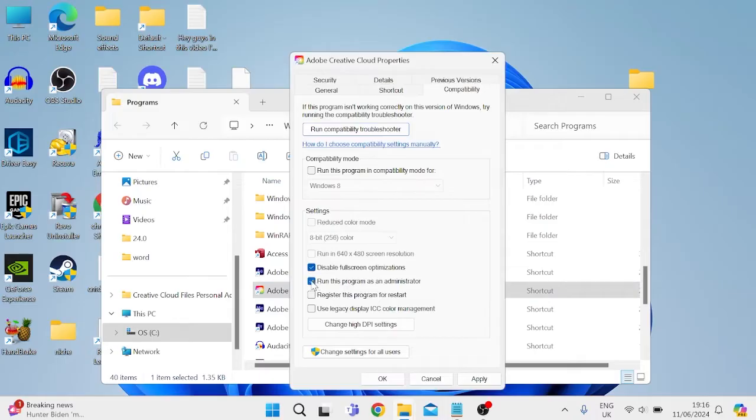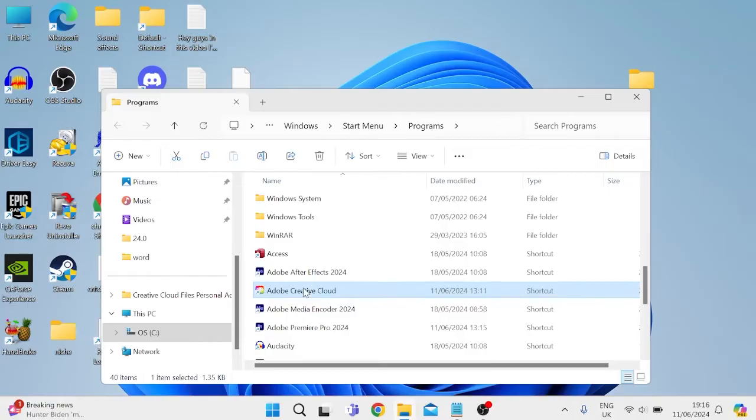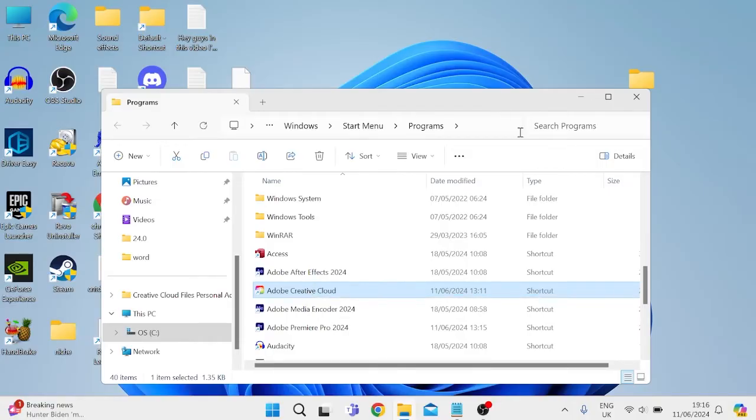We can press Apply and OK to save those changes, and then you can try launching the application to see if that's fixed the issue.